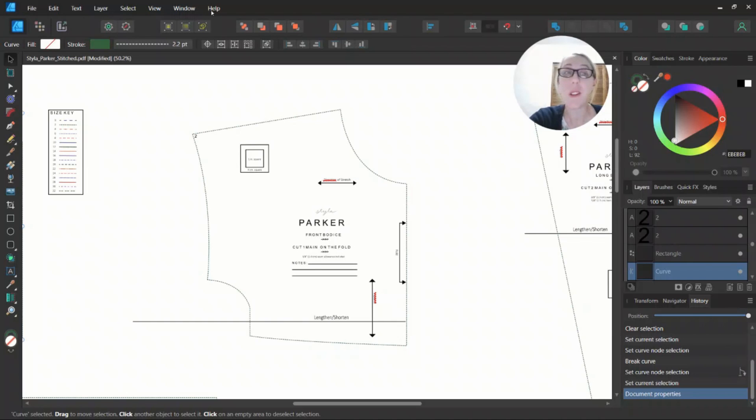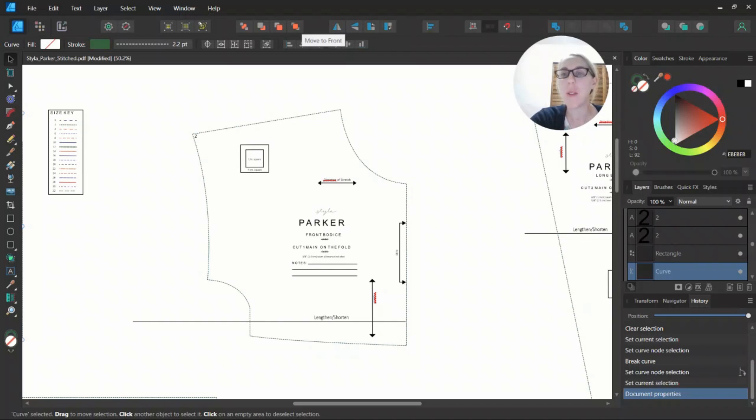Let's look first at the Measure tool because this is going to allow you to measure curves, which is a great feature to have.